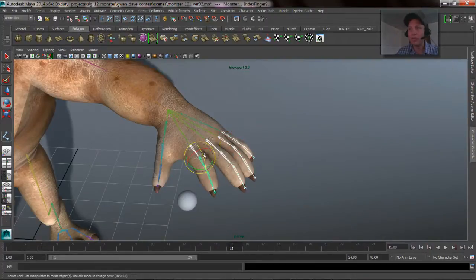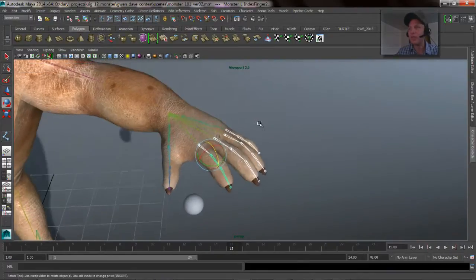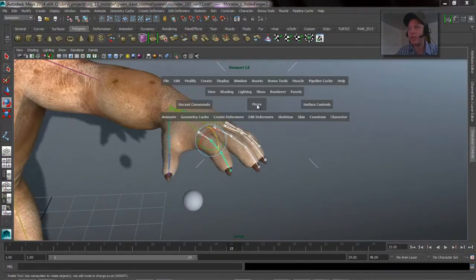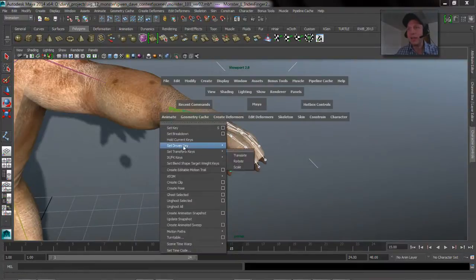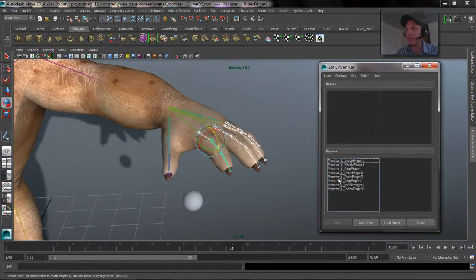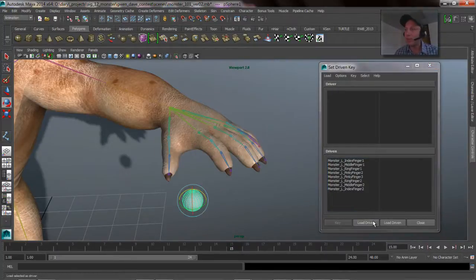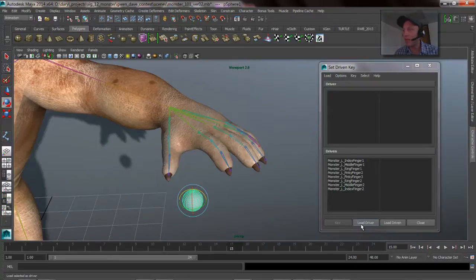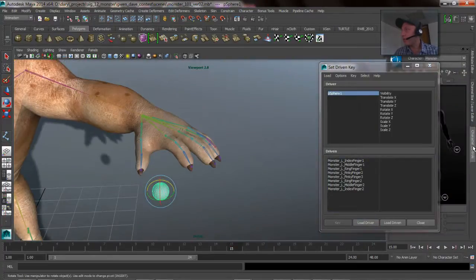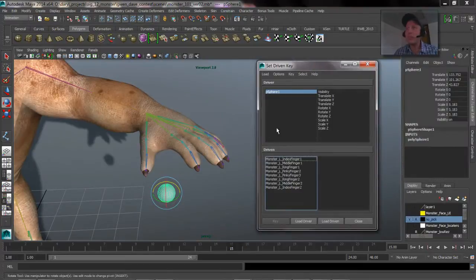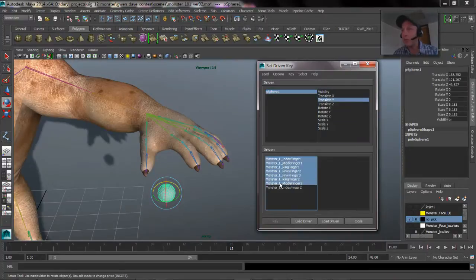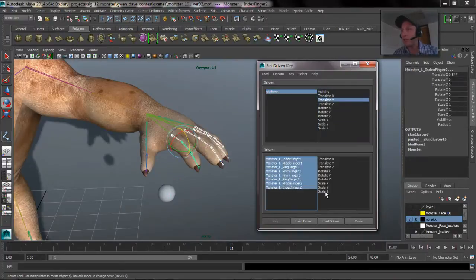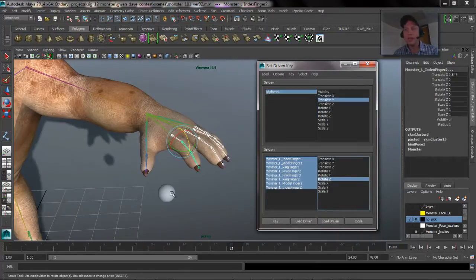And if we go to our Rotate tool and see what channel, Rotate Z is what we want to do with those guys. So what we're going to do is we're going to go ahead and say Animate Keys, Set Driven Key, bring up the Set window. So it loads all those objects as my possible nodes that I can have driven by the driver. So we'll go ahead and we'll grab the sphere. We'll say Load Driver. We'll bring up our channel box for this guy really fast so you can see what we're doing here. So what attribute do we want to be the driving attribute that we're referencing? We'll just do Translate Y on that.